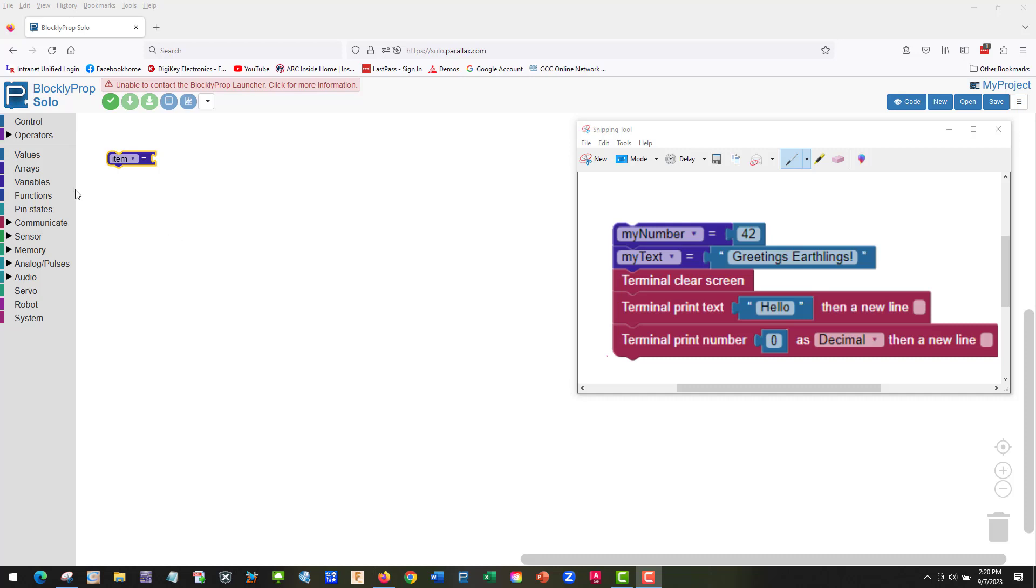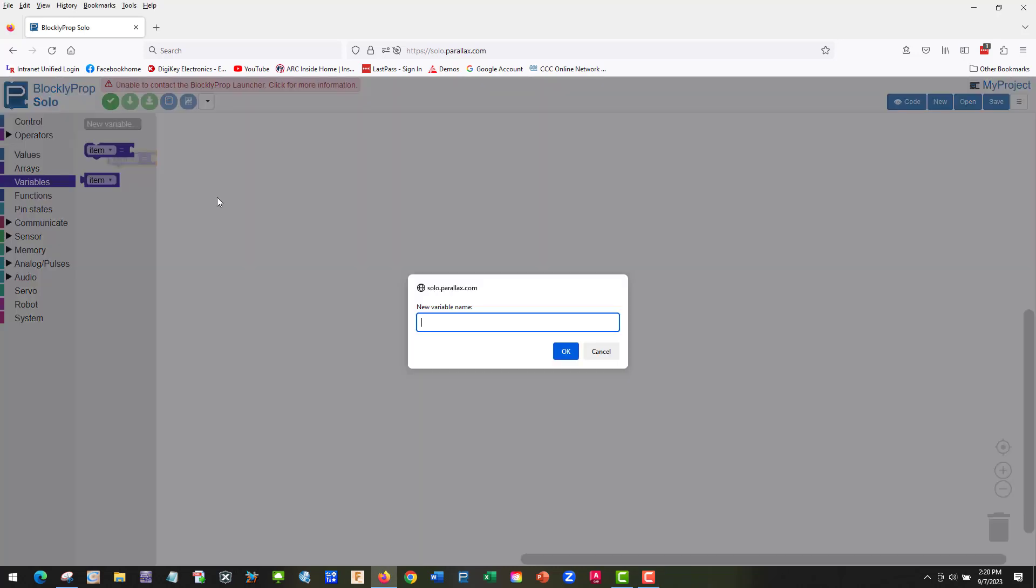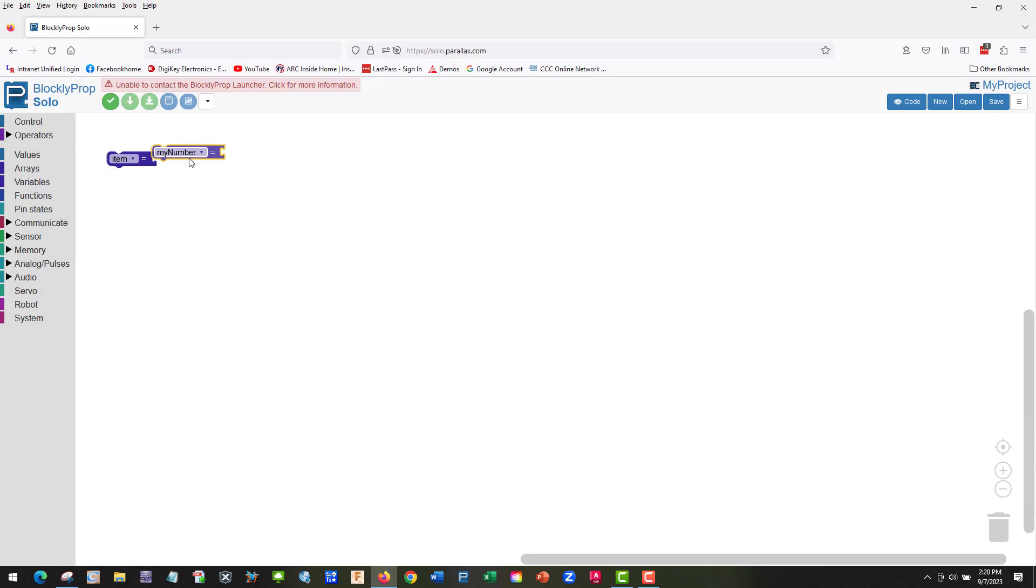First thing we need to do is create some variables. We're going to make a new variable called my number, and we're going to drag this one over.